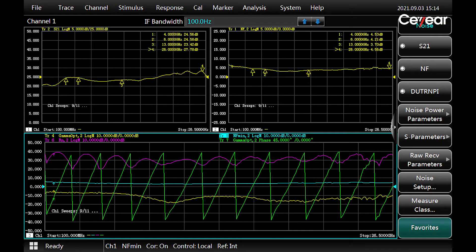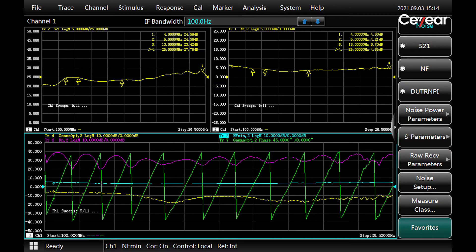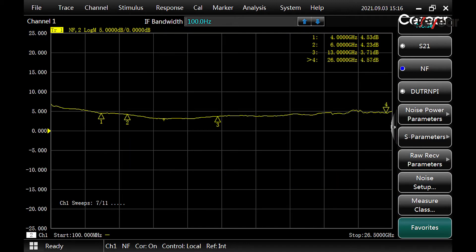Then, we can see the noise figure, gain, and other noise parameters are displayed on the screen. We can double-click a single window to maximize it with full screen.